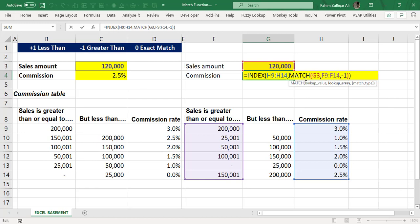When you use index and match, the lookup array within the match function must be sorted, because you are doing an approximate match with a financial value. If you sort the data, the approximate match will be correct. I hope you liked this video. Thank you.